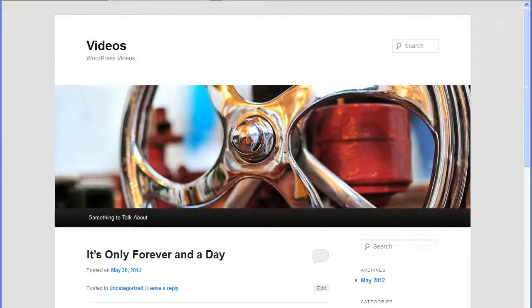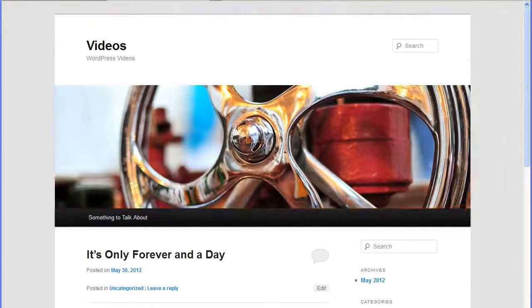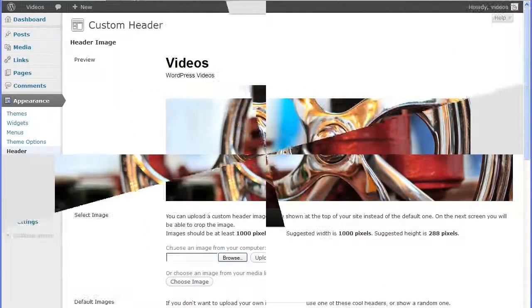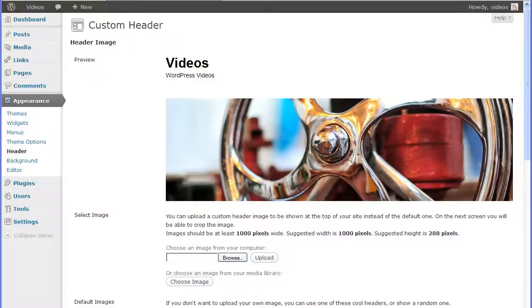The header is the top portion of the site that includes the title, the tagline, and the header image. This header can be customized in the Appearance Header screen. These settings may be different depending on the active theme and this feature may not be available for certain themes.